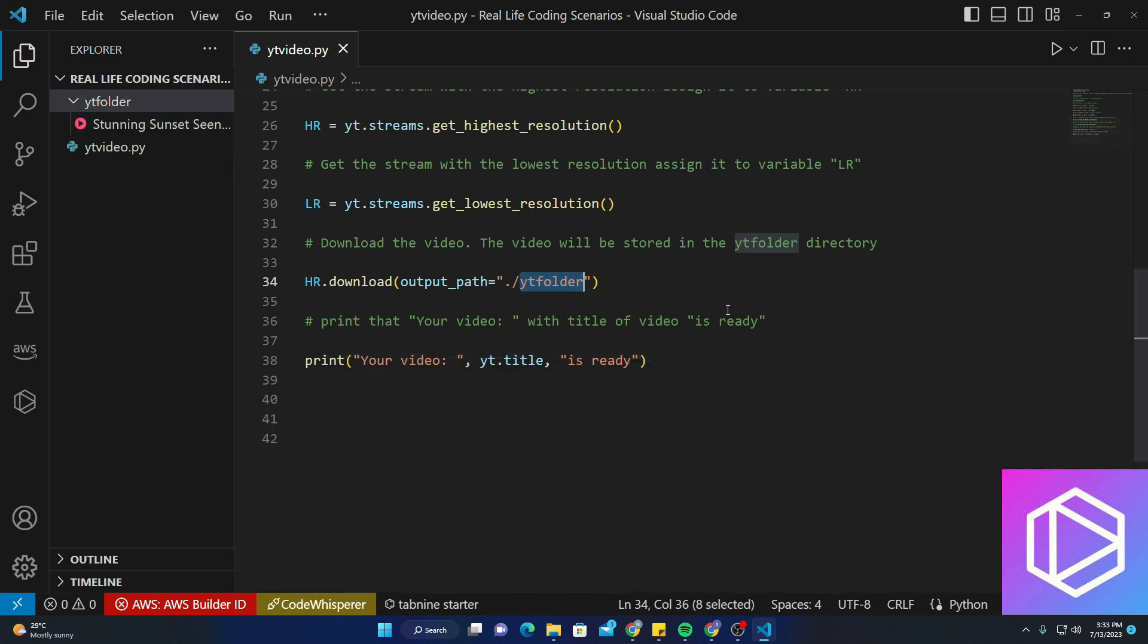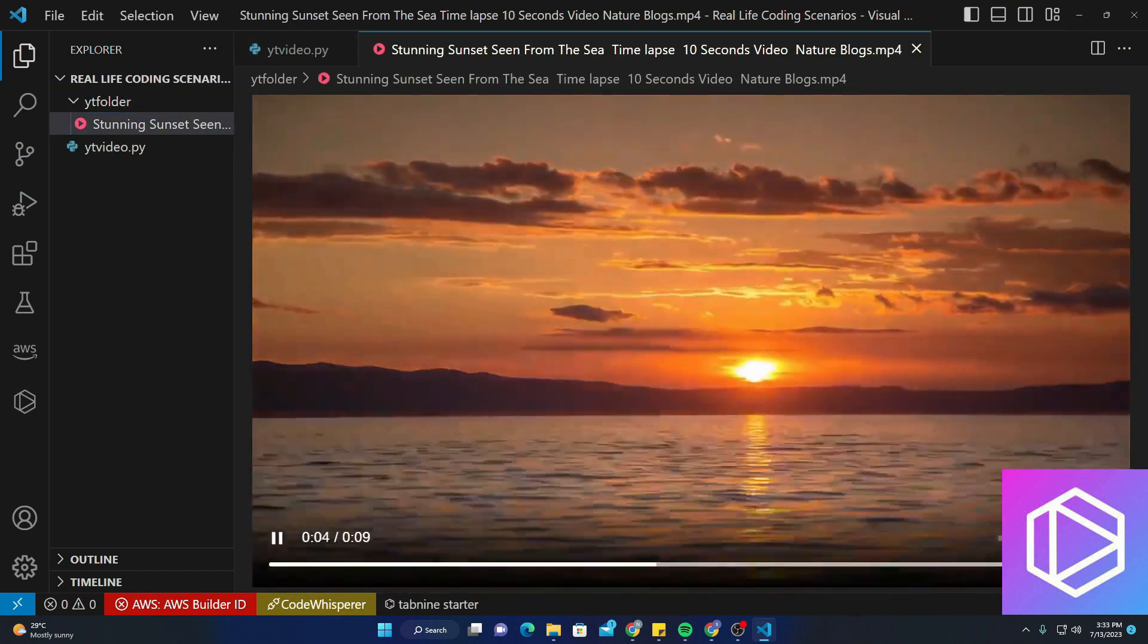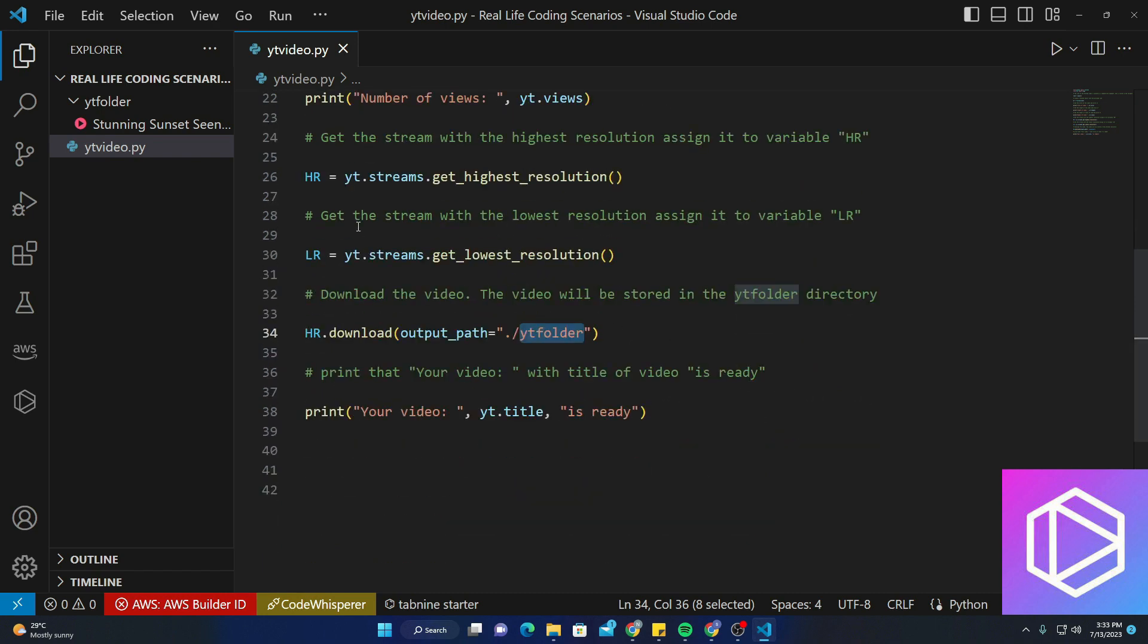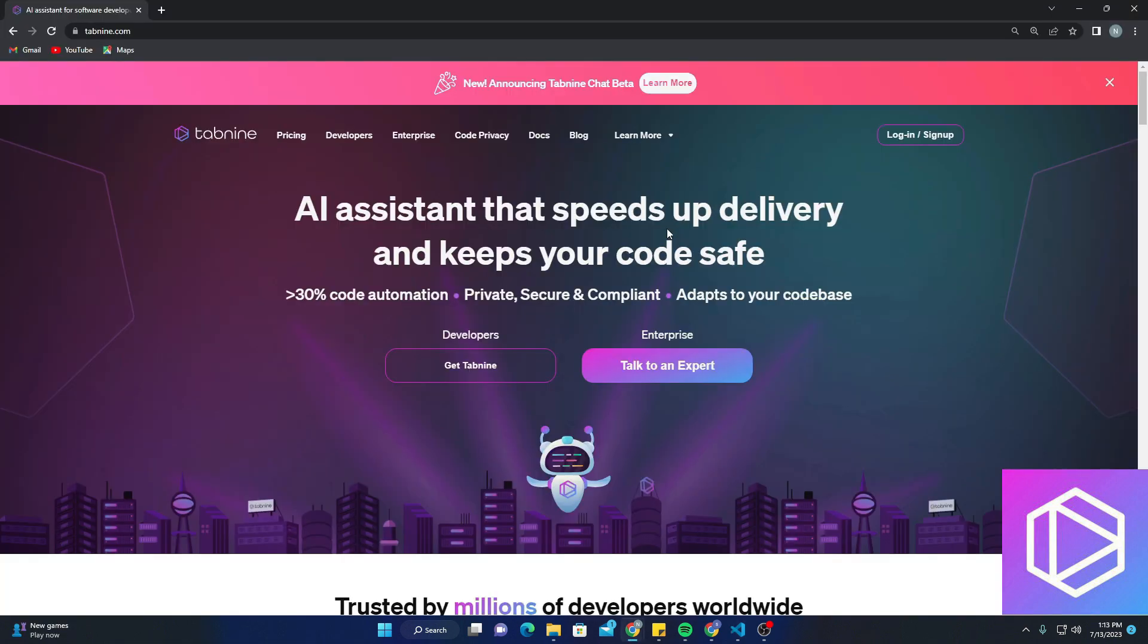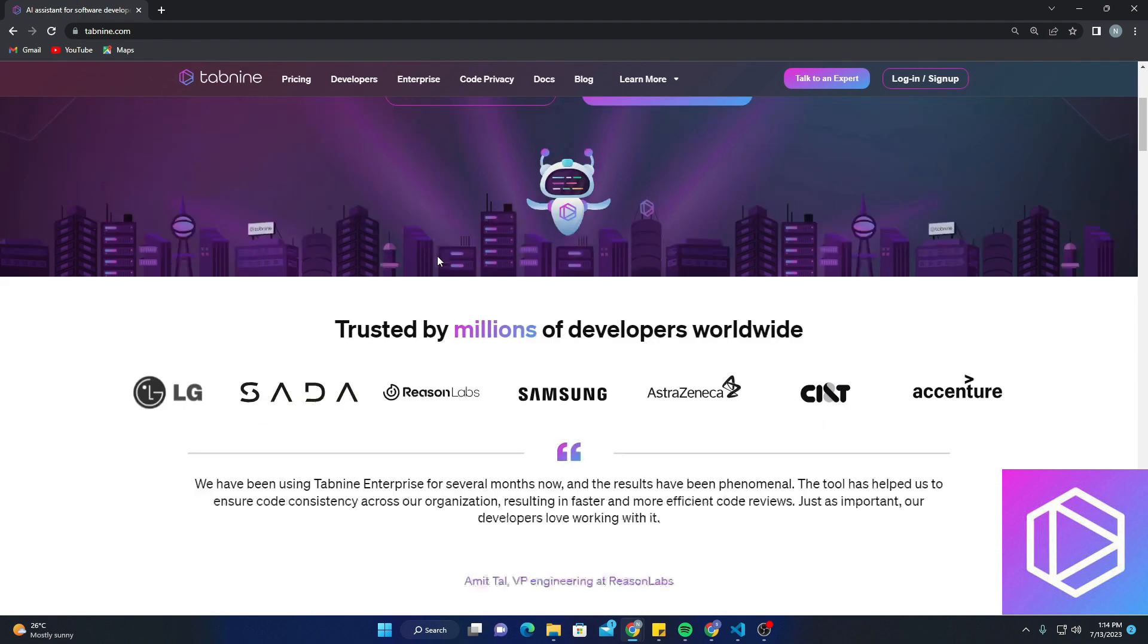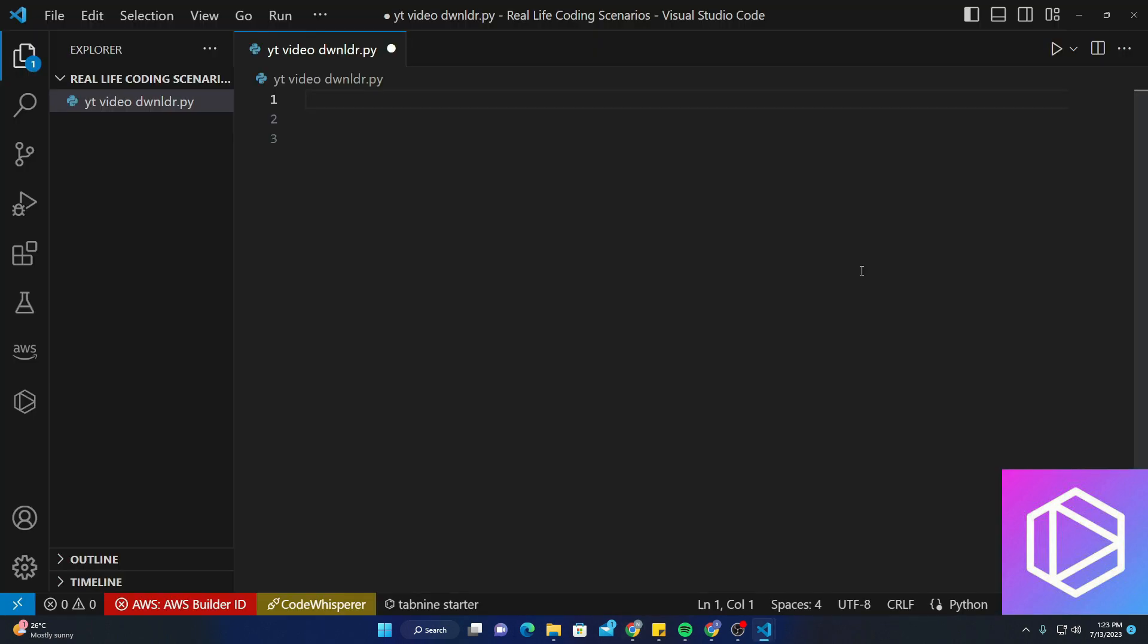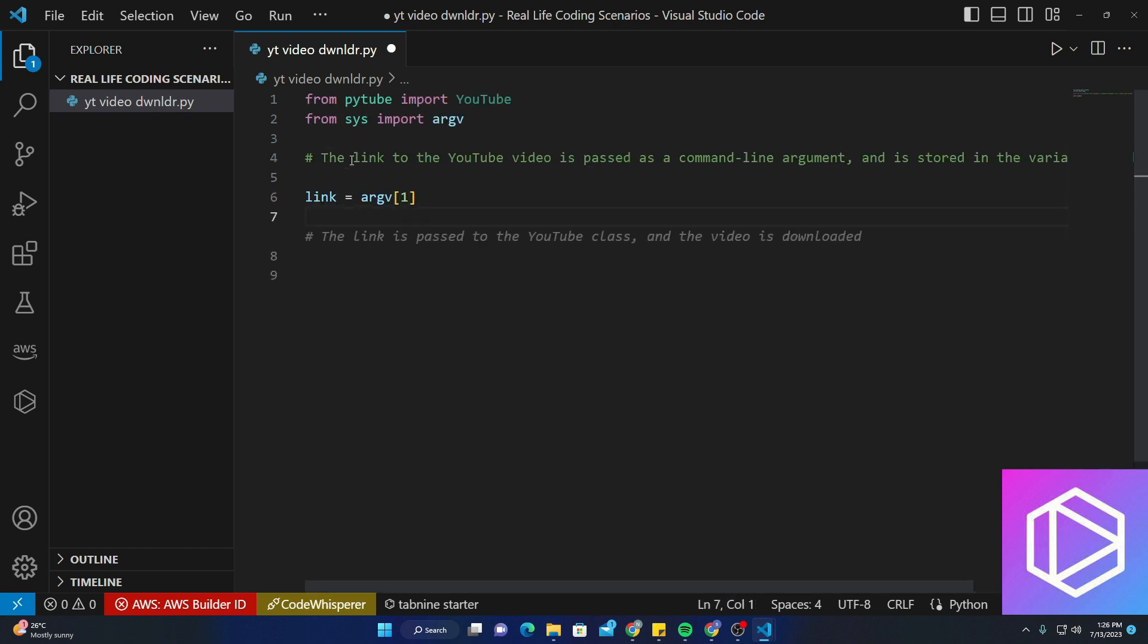Let's go ahead and test it by downloading a YouTube video. There we have it. With the help of Tab9 AI assistant we have built a very efficient and simple but functional YouTube video downloader in Python. That means intelligence suggestions made the coding process smoother and more efficient. At the end, Tab9 is undoubtedly the best tool in the market which is revolutionizing coding with its AI-powered tool and completions. It has no doubt made the development faster and more enjoyable than ever before.